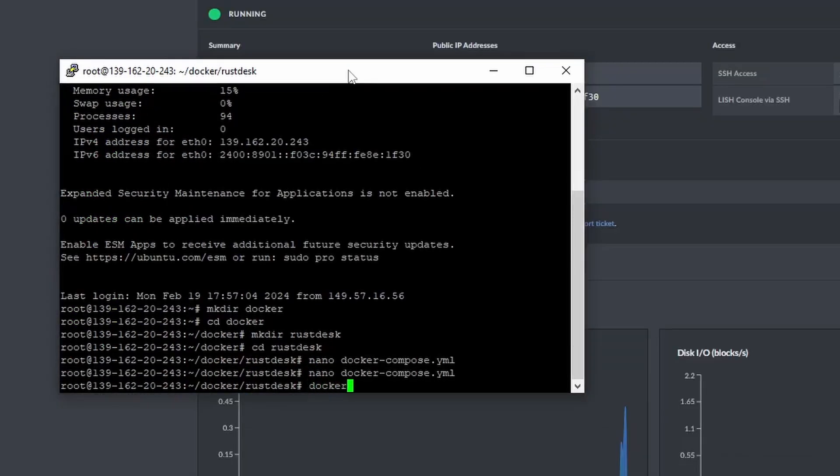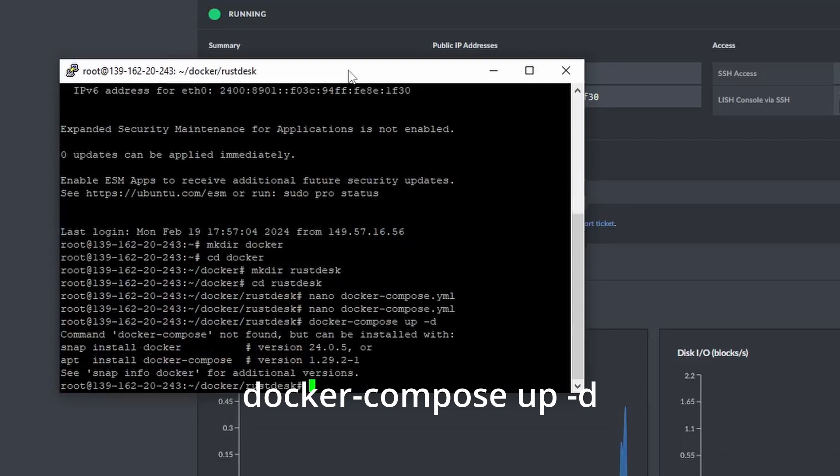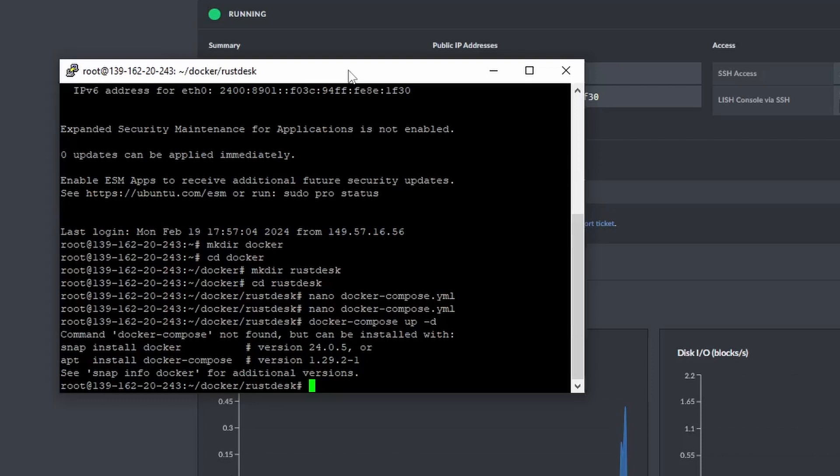After all that is done, all that's left for me to do is run the Docker Compose file. Back in SSH, type in the script to start the RustDesk Docker container. It seems Docker Compose was not installed or included when I used the Akamai Marketplace to install Docker.